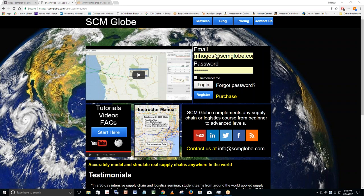Chris and Steve, monitor that chat box and jump right in when there's a point I've missed or if I'm driving off the rails. Good evening everyone, and welcome to SCM Globe and the wonderful world of supply chain modeling and simulation. We've worked long and hard and have had success due to feedback from students and instructors who've been using this for going on five years. The user interface is pretty intuitive, and in about 15 minutes you'll get it. Then start asking really specific questions.